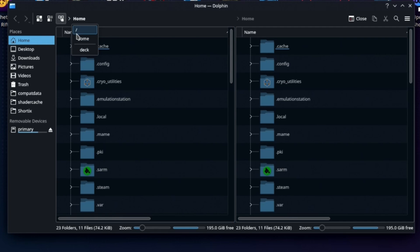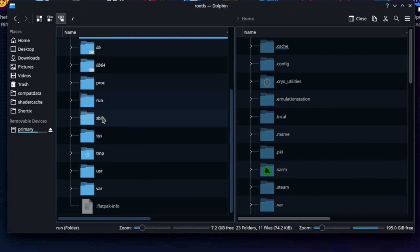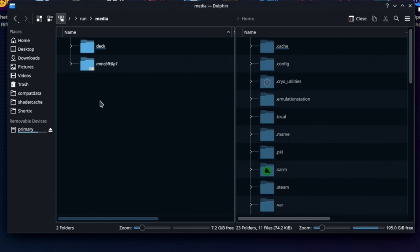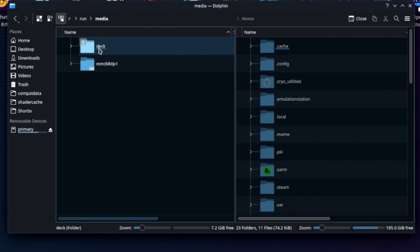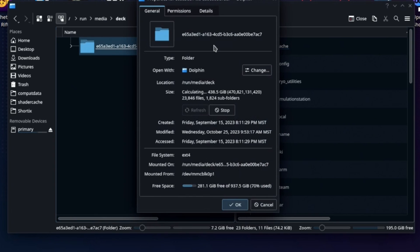Once again you can go to /run/media and again you'll see it's symlinked so you know you're on 3.5. Go to deck, grab this. You can either rename it and copy it or you can do properties, go in here.